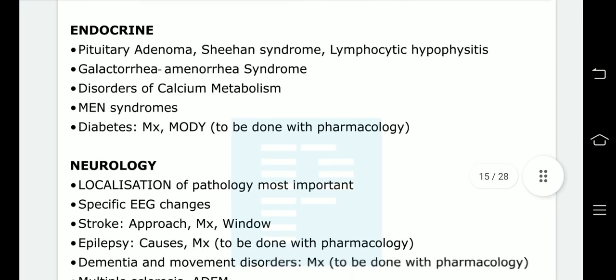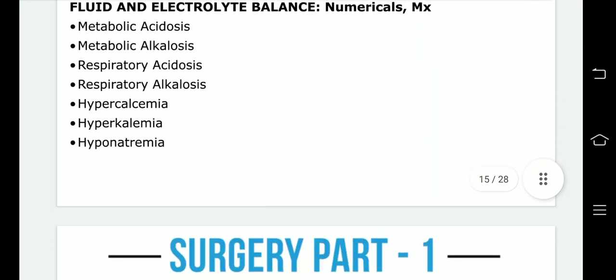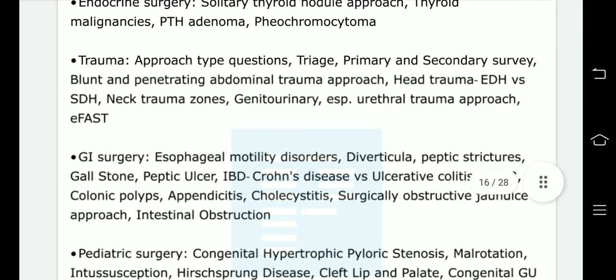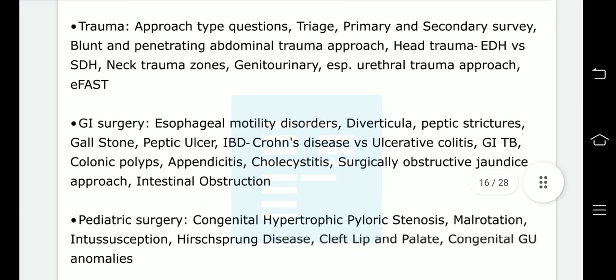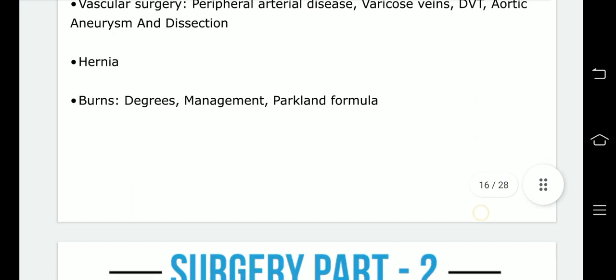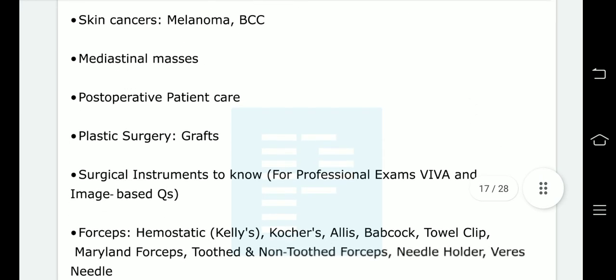Again, this PDF is not made by me, so all the credit has to go to the PrepLadder team and Dr. Ashish Kumar.